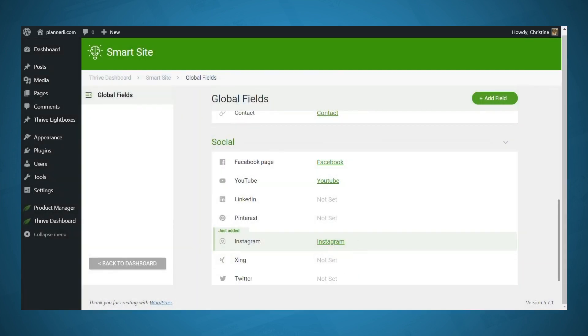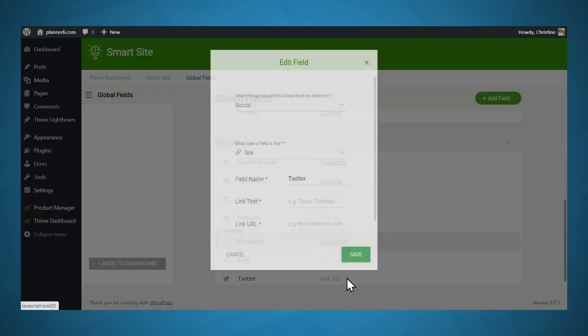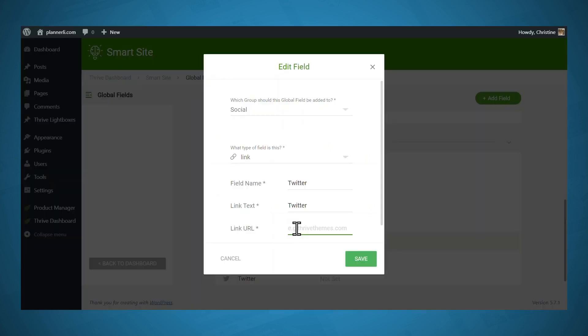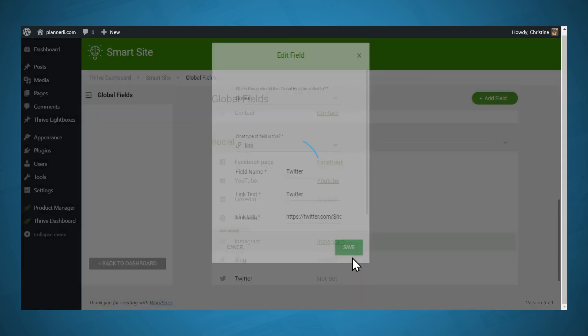And the last one we'll do is Twitter. So let's go to Twitter. And for the link URL, you can go to Twitter, go to your profile page, and then the link will be at the top of the page in the URL bar. Or you can use Twitter.com slash and then your username, which is down here after the at symbol. So I'll just paste in the link and I'll click Save.